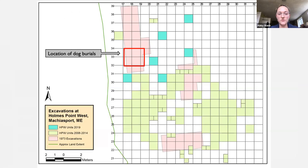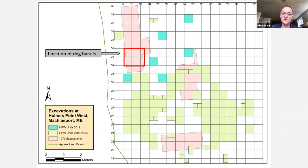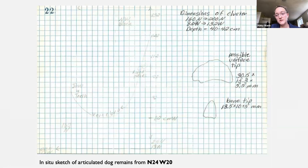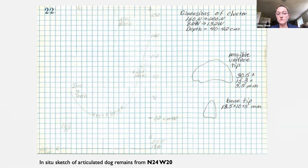Our excavation strategies have come a long way since then. We now typically excavate one-by-one meter units divided into quads, with typical provenience down to five centimeter depth, giving us a lot more control over spatial relationships and cultural zones. The site grid shows the original 1973 pink block excavations, the light green 2008–2014 excavations by Dr. Brian Robinson, and most recently the teal set of boxes from the 2019 field school. Originally in 1973, some dog burials were excavated — a minimum of four canine individuals, identified as a bone cluster, with two oriented in mirror image at a depth of about 30 centimeters.